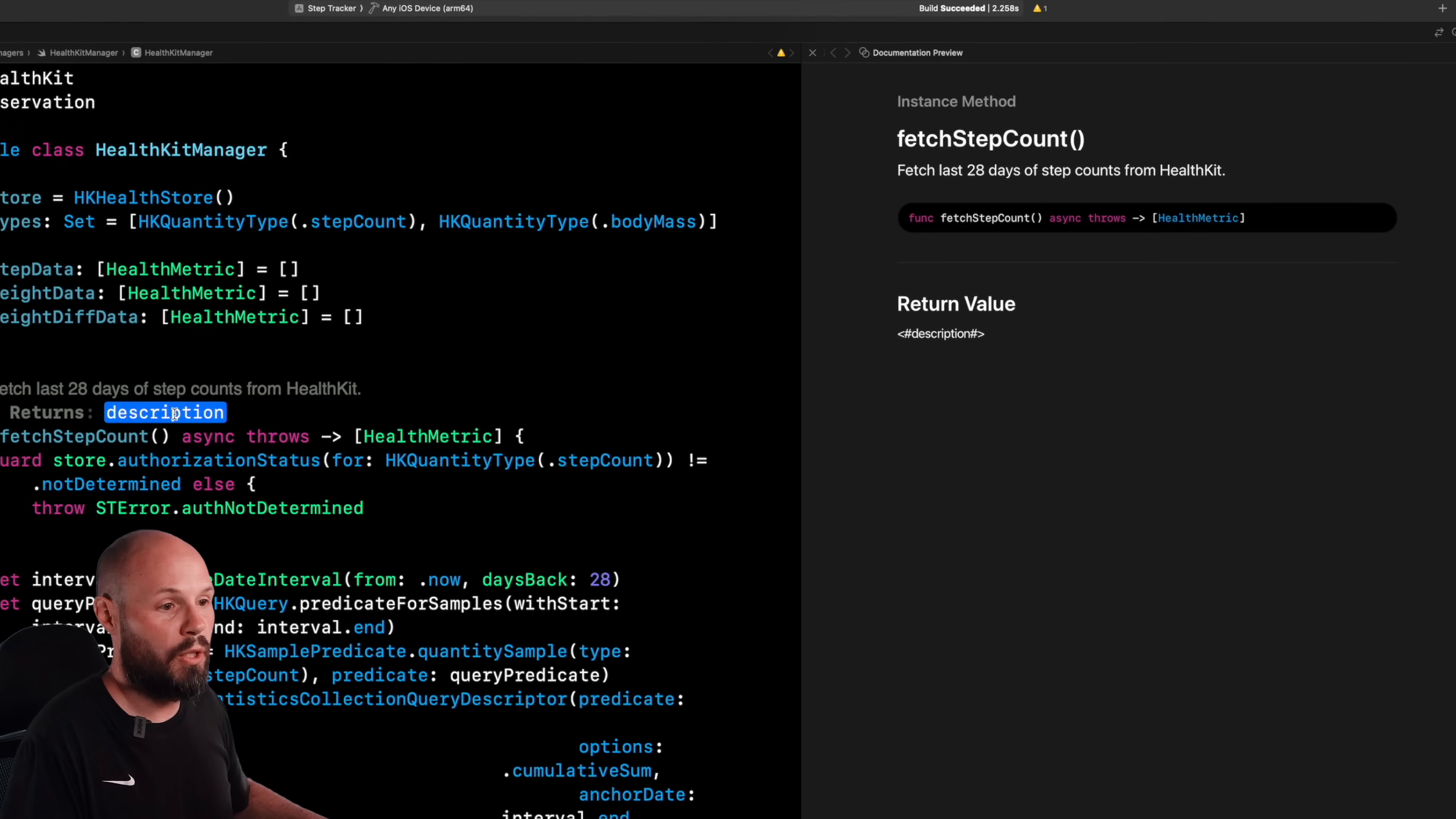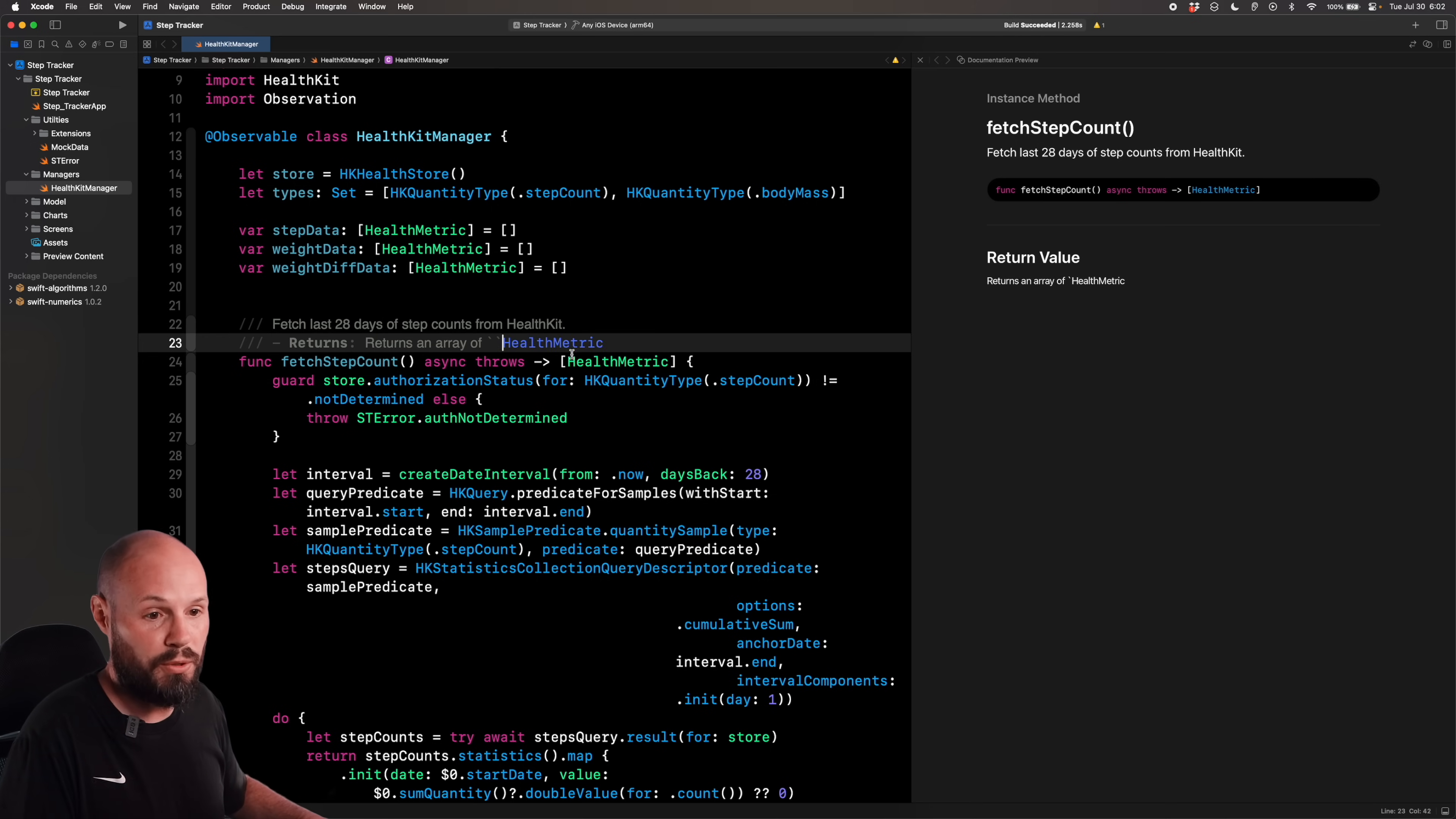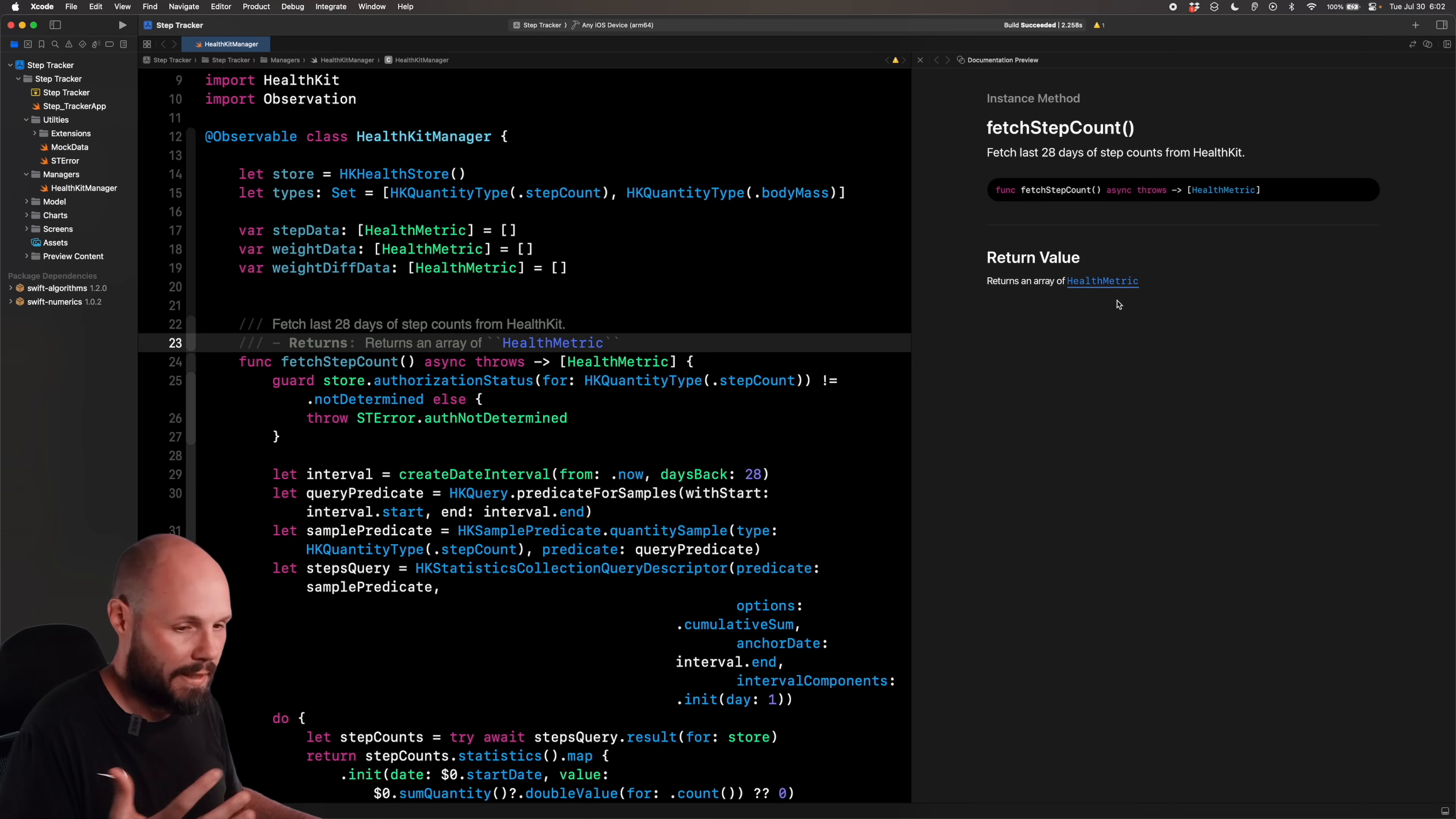So let's do what it returns. Right now there's nothing in there. Say returns an array of HealthMetric. HealthMetric is a type we have. You can see it right here. It returns an array of HealthMetric. Because this is a type we have, we can do the double tick around it. And that will make it a link. Now you see it's a link. Now in our preview, we can't link to it. When we build our documentation, you can see how we can jump around. So you can link to other types in your code base again to get that Apple like documentation.